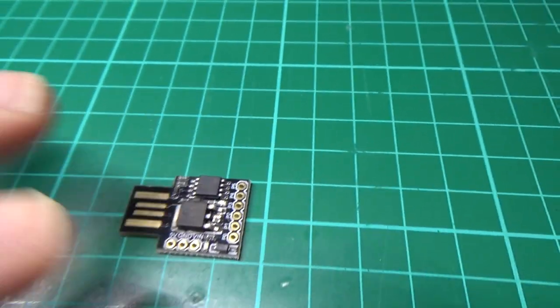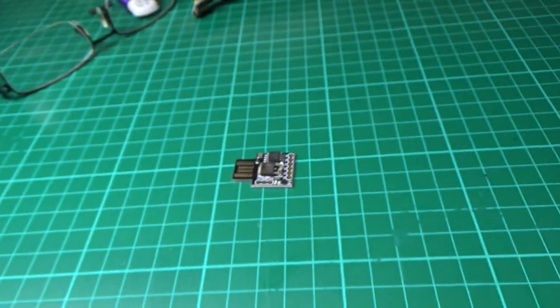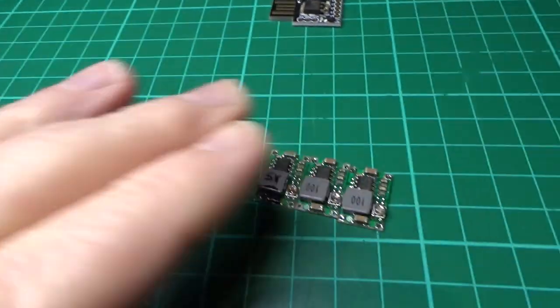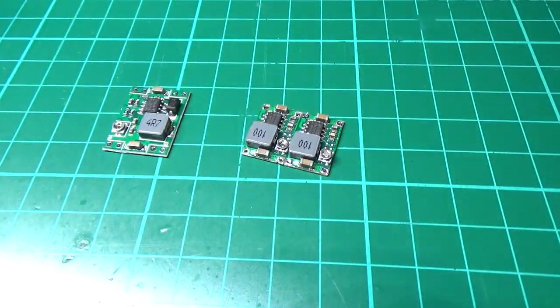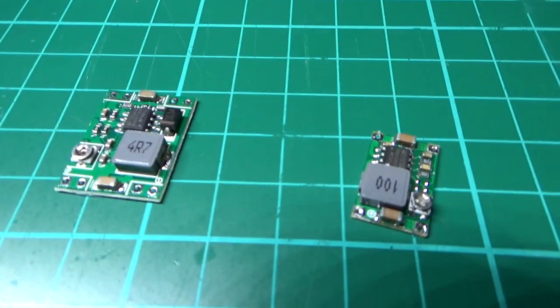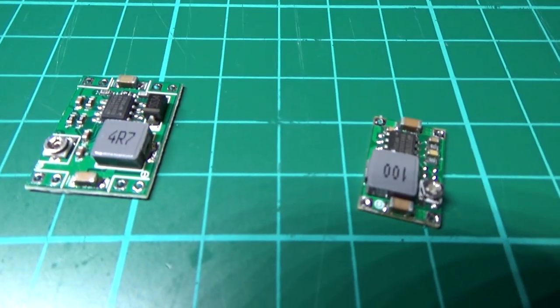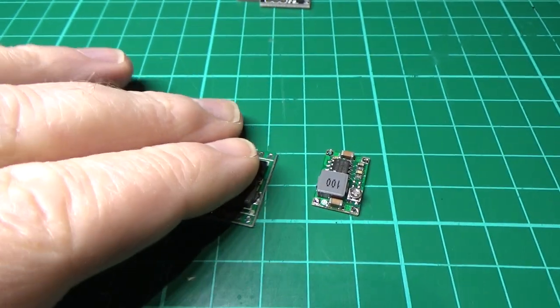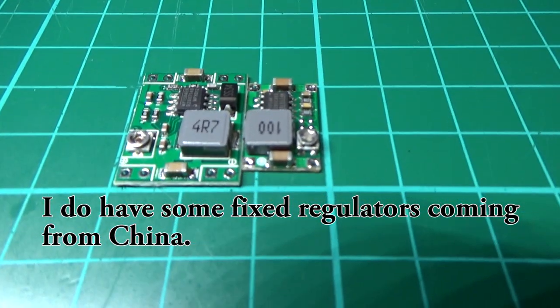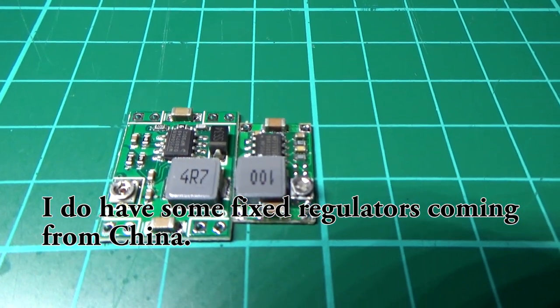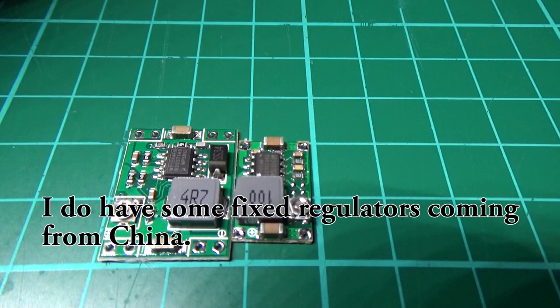You'll also need a regulator. These come in various sizes and shapes, but basically you need 5 volts to power that, so I'm going to use that one.